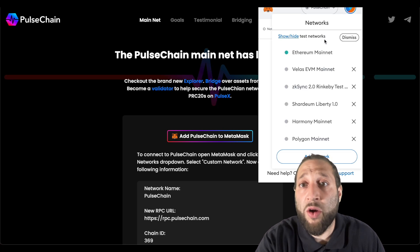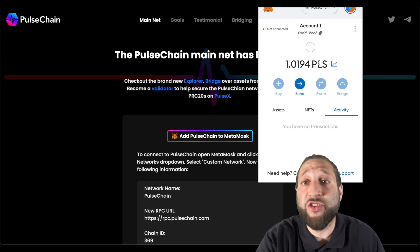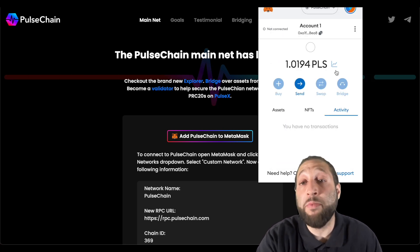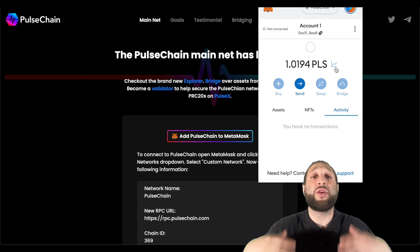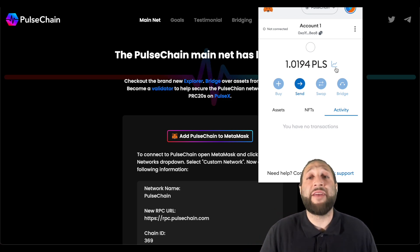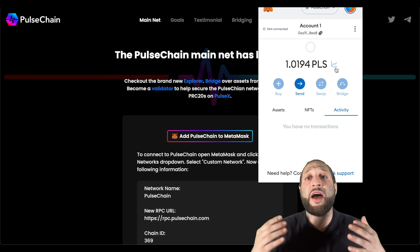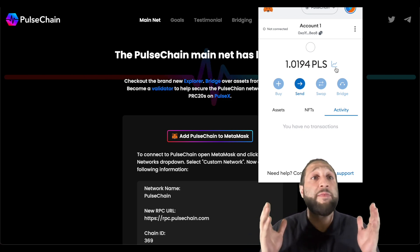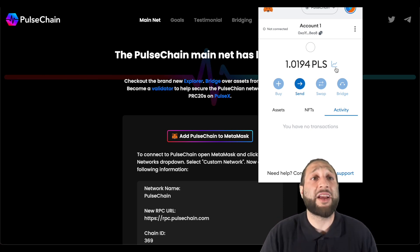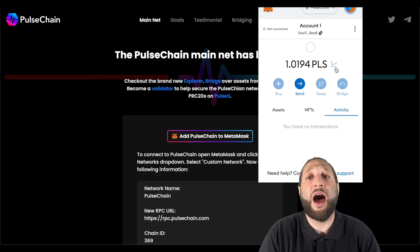Now you can see we are on the PulseChain network. I actually have one Pulse in there so you can use it if you didn't sacrifice for the PulseChain and you just sacrificed for the PulseX launch.